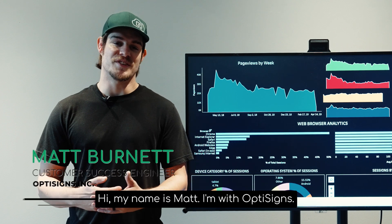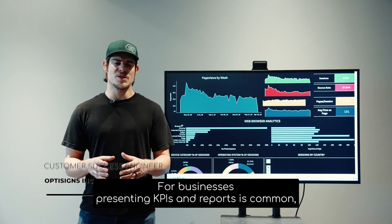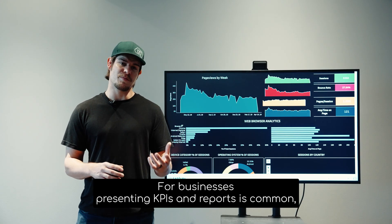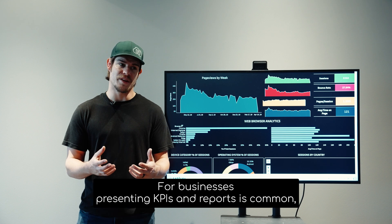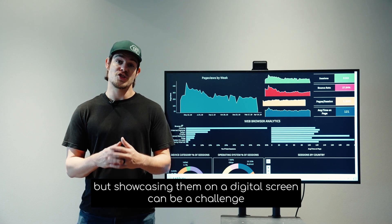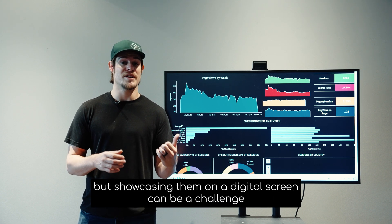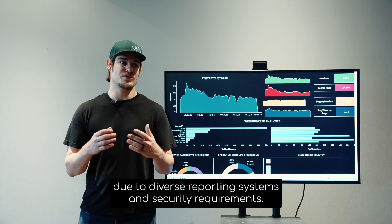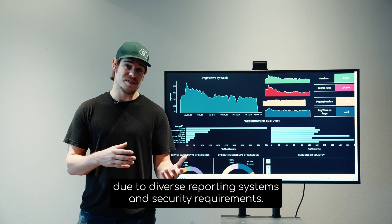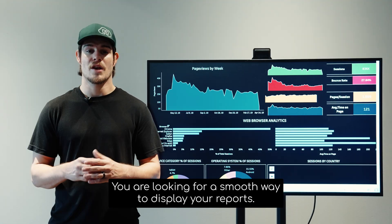Hi, my name is Matt. I'm with OptiSigns. For businesses, presenting KPIs and reports is common, but showcasing them on a digital screen can be a challenge due to diverse reporting systems and security requirements.